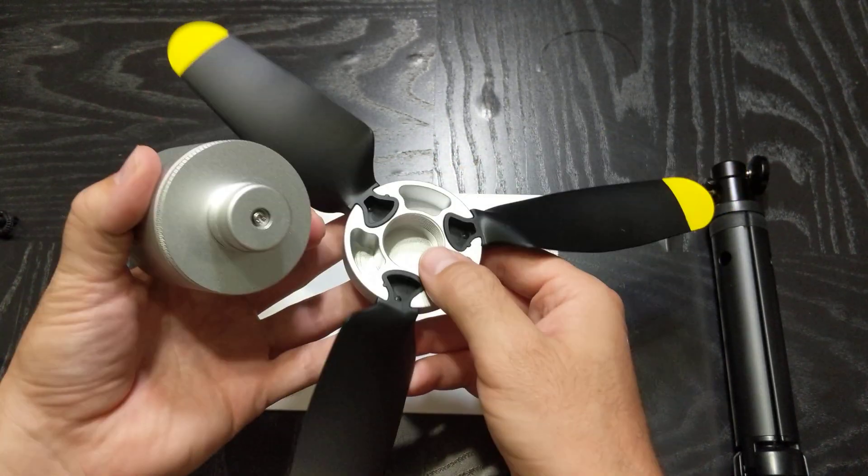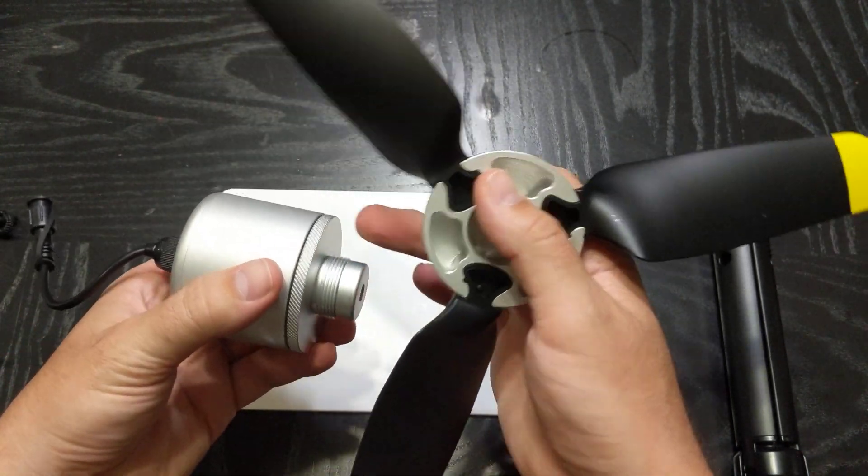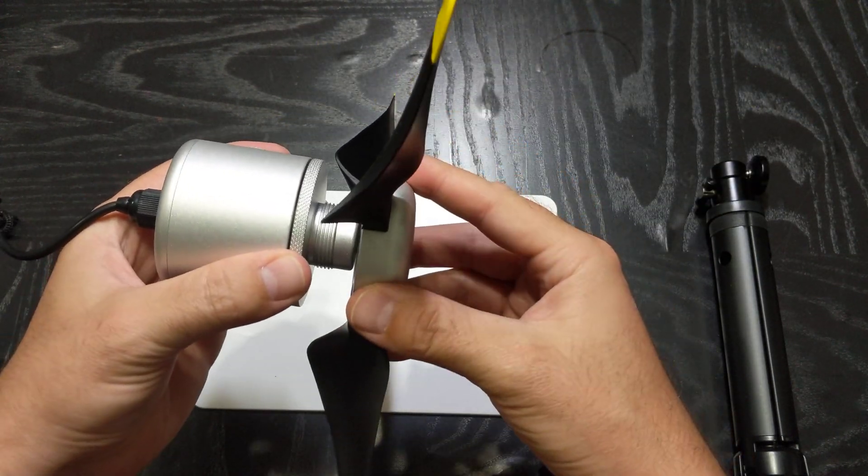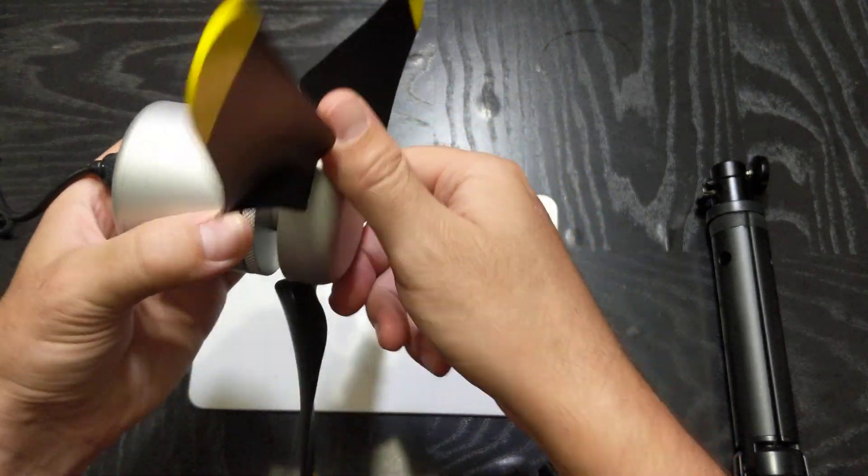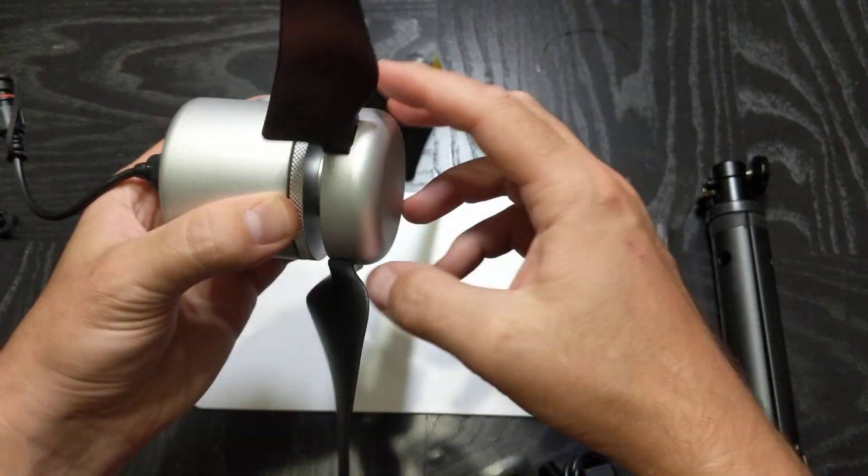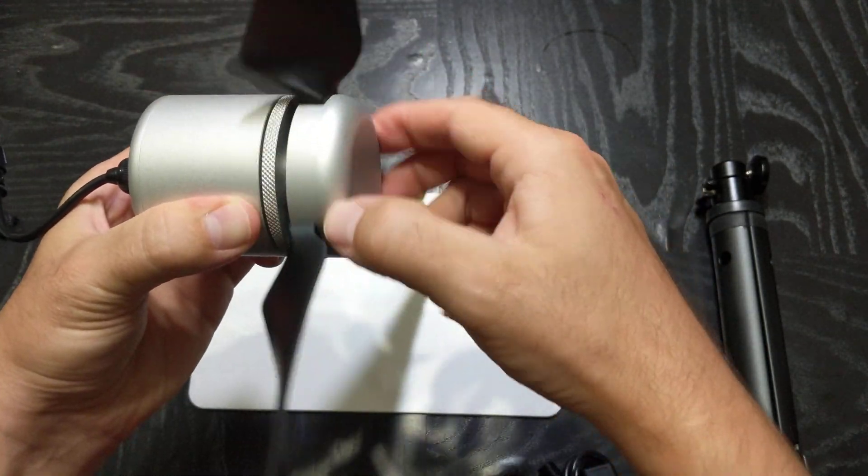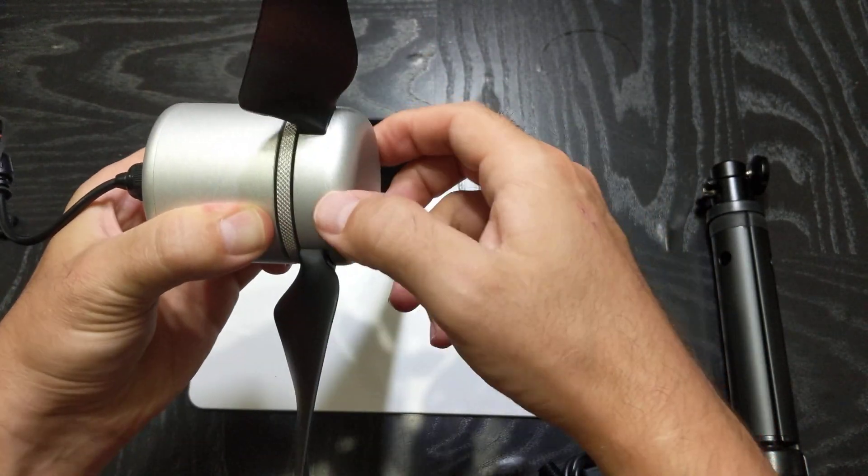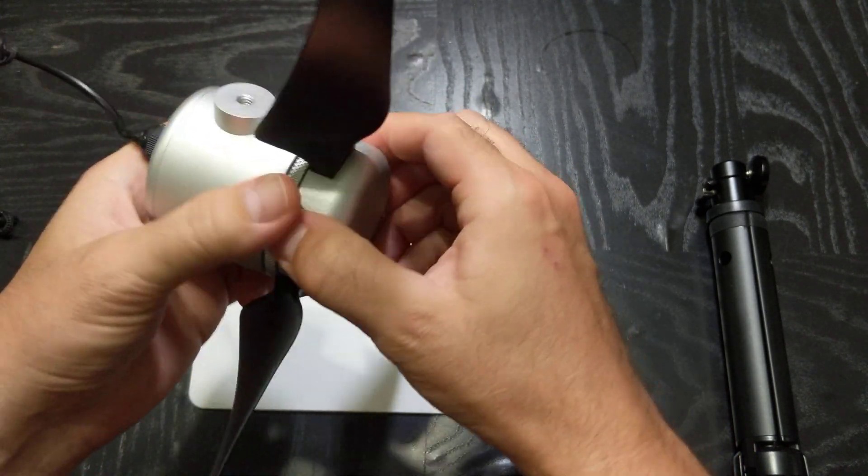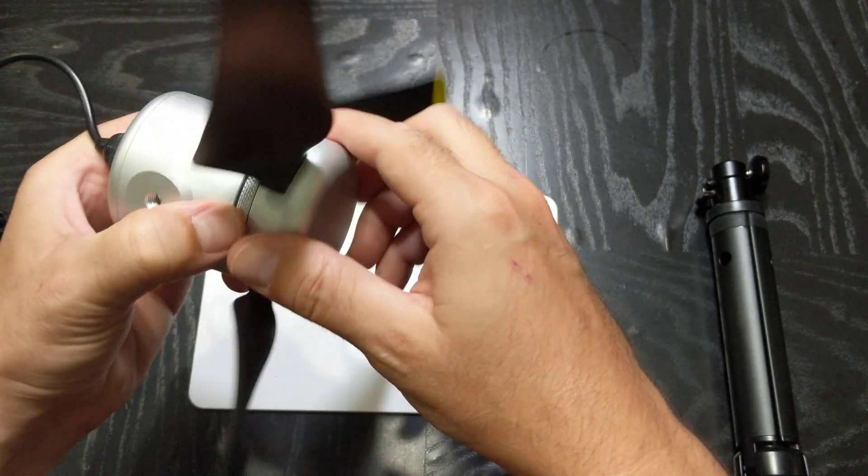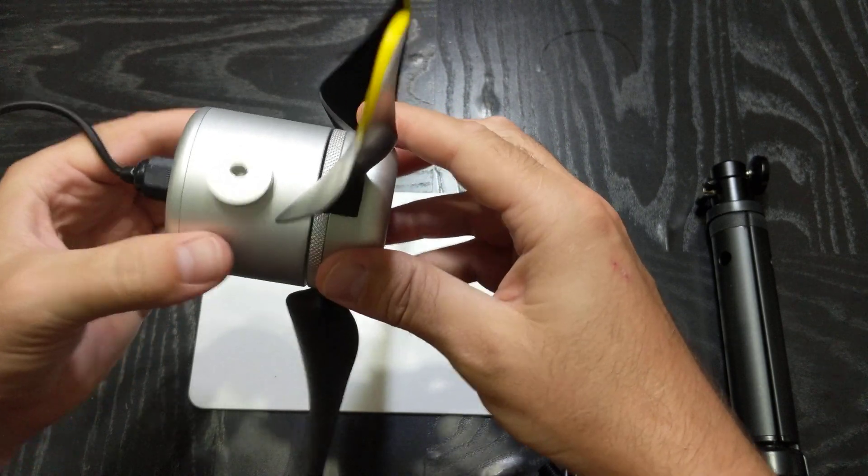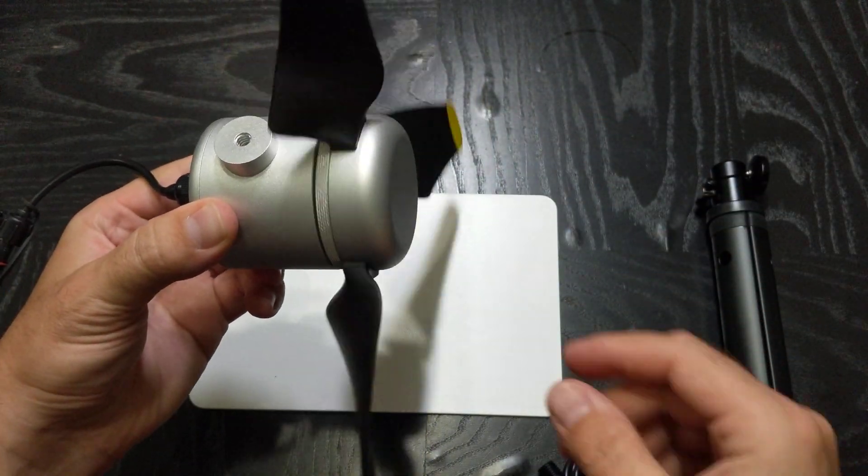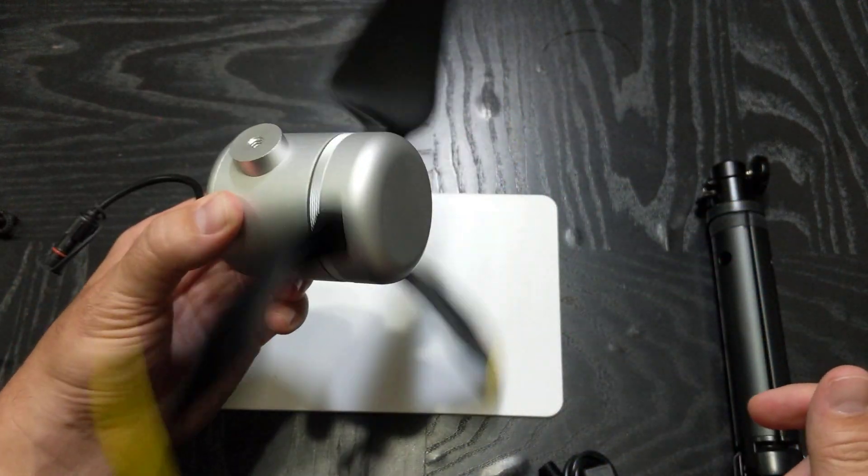To assemble to this, this is threaded, and I'm going to hold this, begin to twist that into place. Twist that against here until snug, and spins pretty freely, has a little bit of resistance.